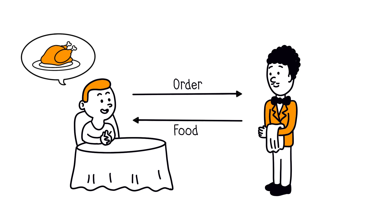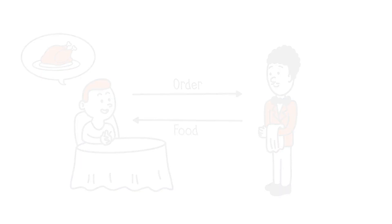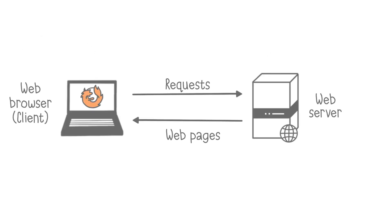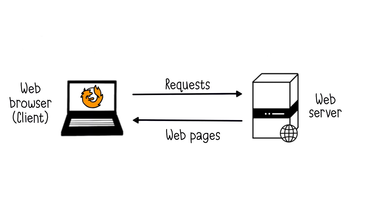Well, the role of a web server is exactly the same, but instead of taking orders for food, it takes requests for web pages.